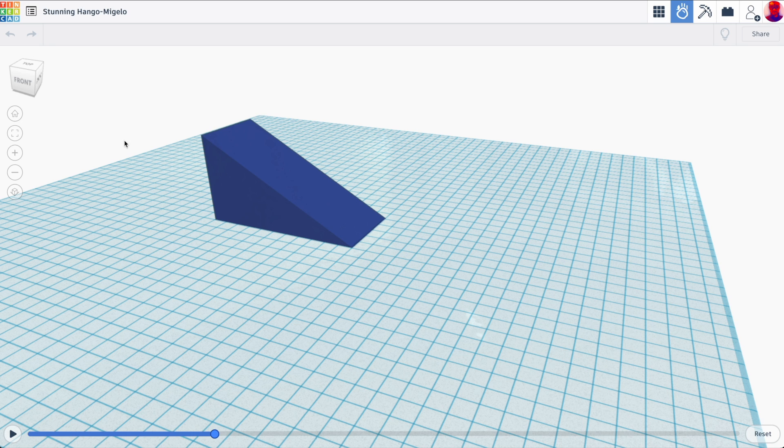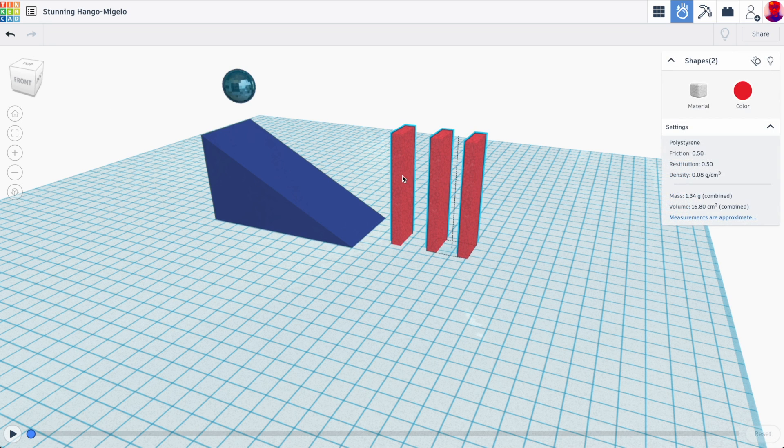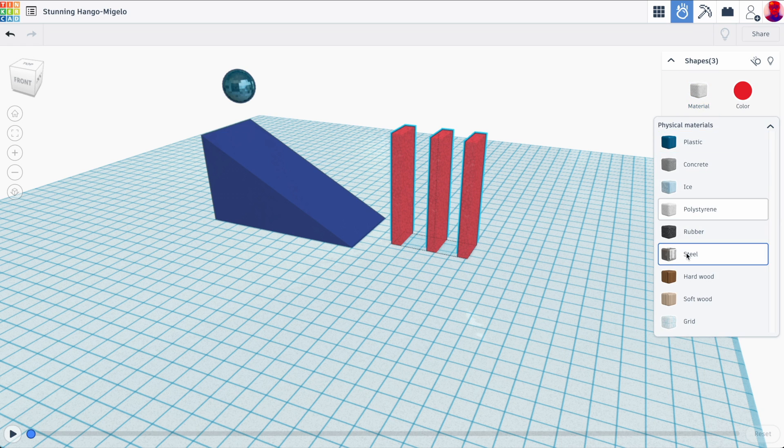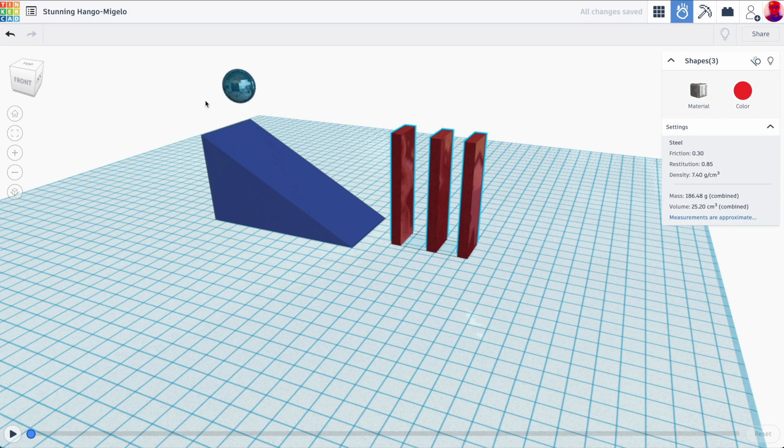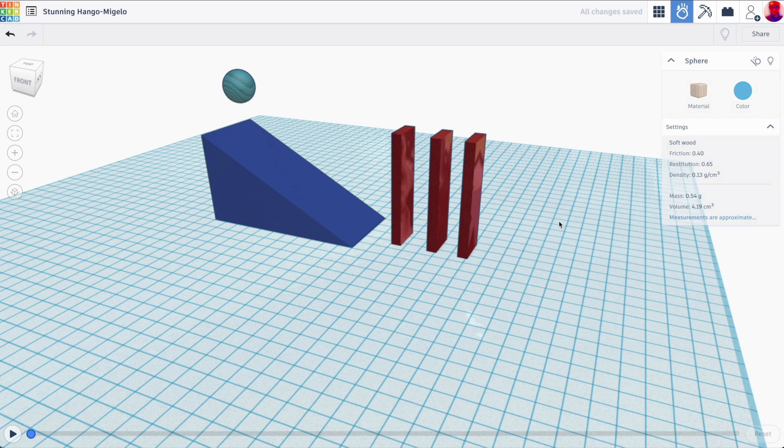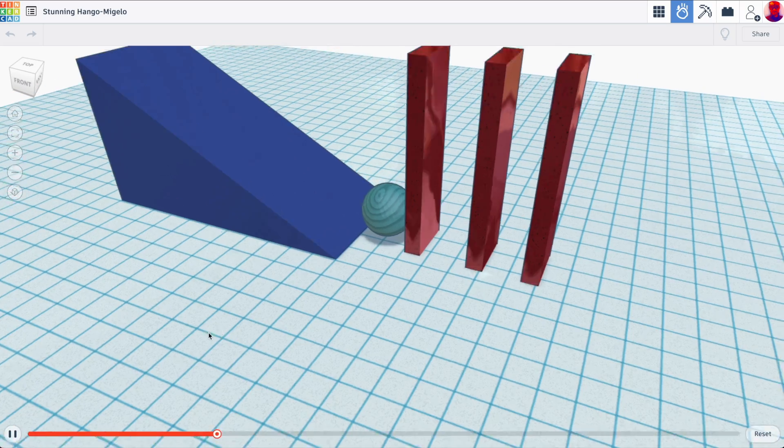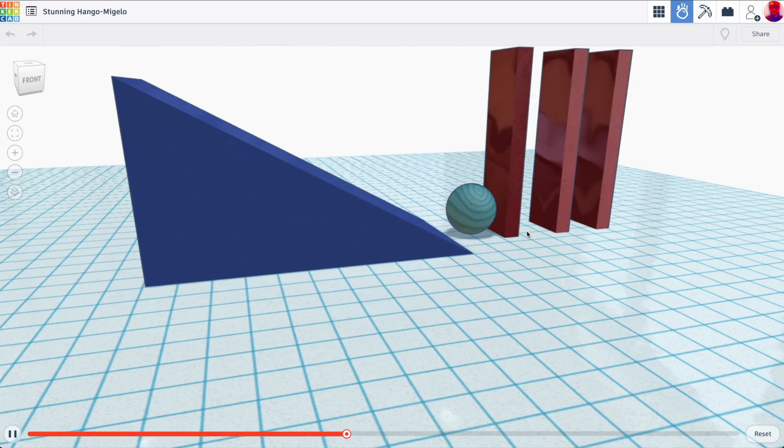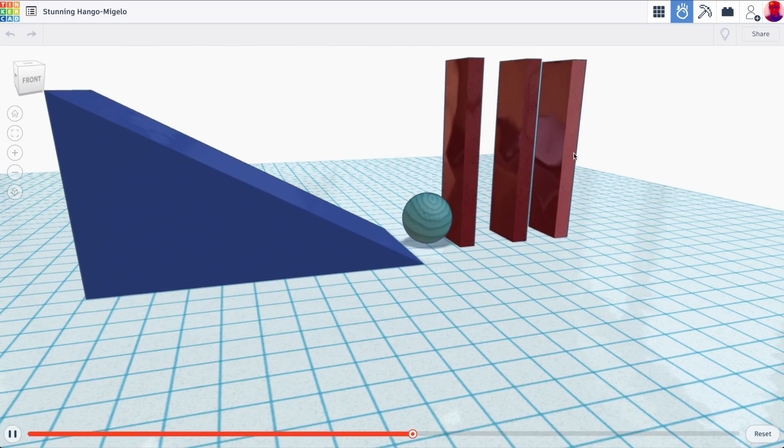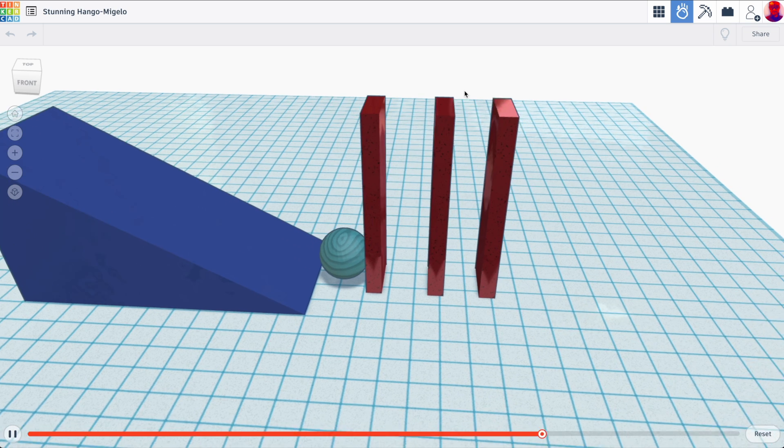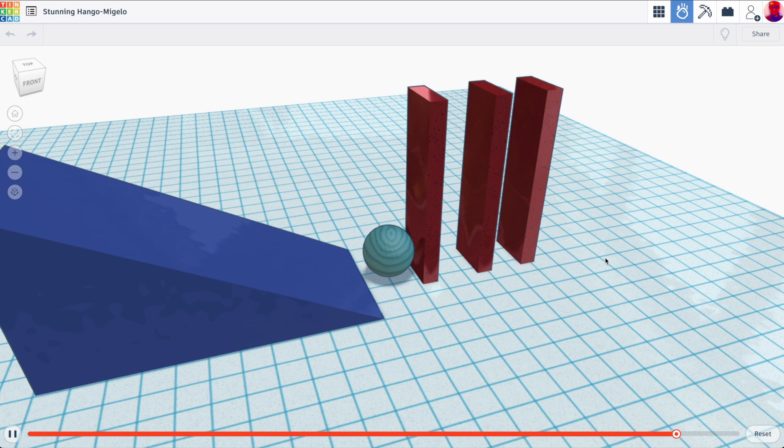Now, if let me just reset here, I were to make the dominoes steel. And let's say this ball something like soft wood, what do we think is going to happen? Exactly. The object with less mass can't knock over the object with more mass. So really, really cool simulated physics.